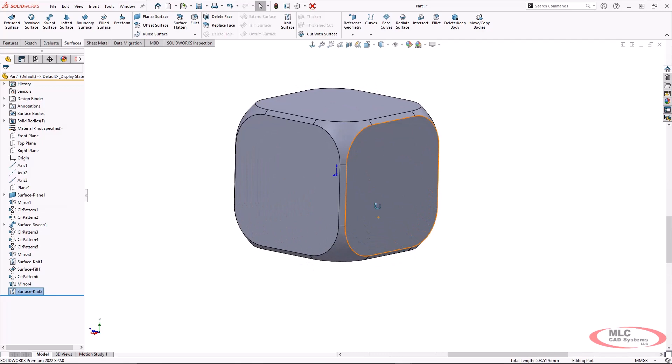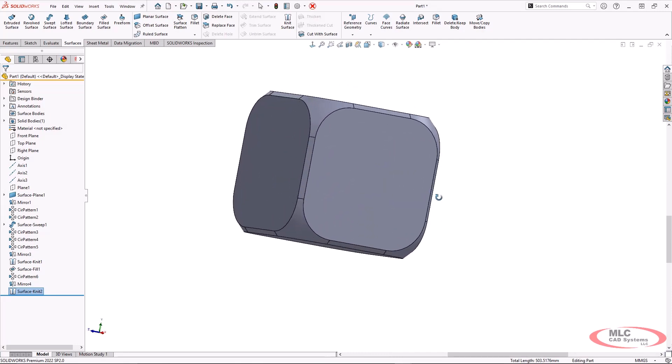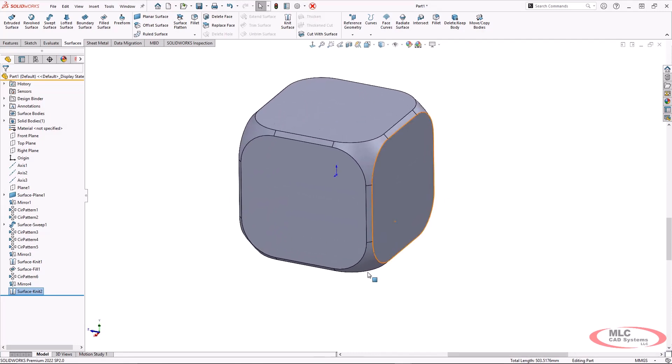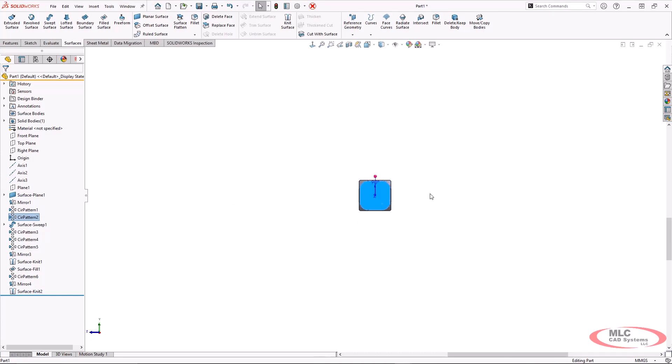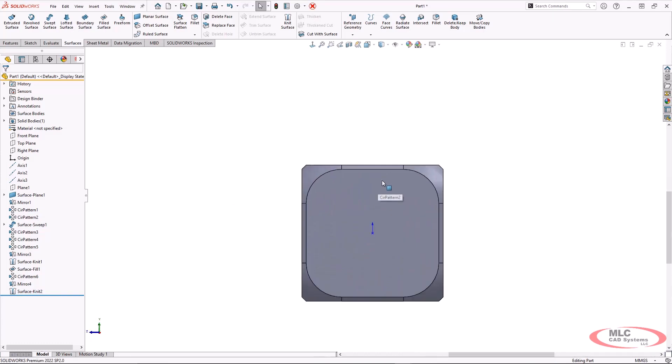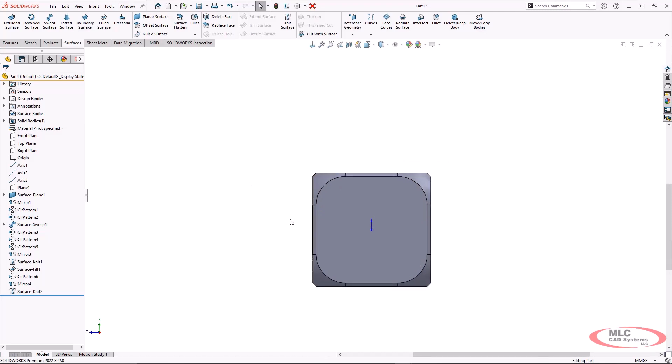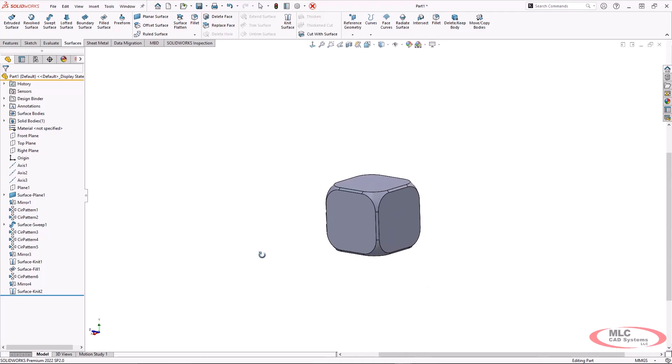And again, if we take a look at this, it looks very similar to what we had created previously. And if we view this from the side, we do see we have very much of that same type of profile.